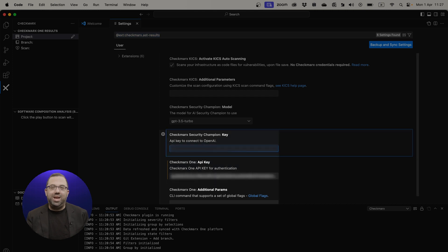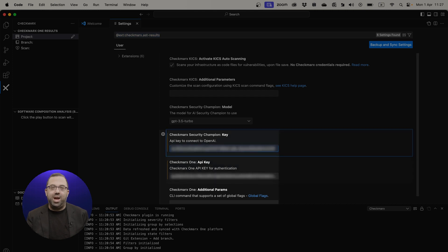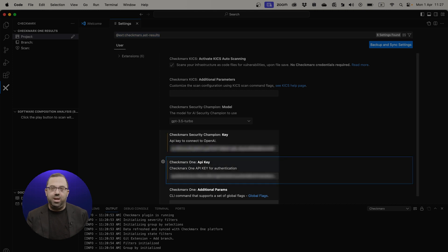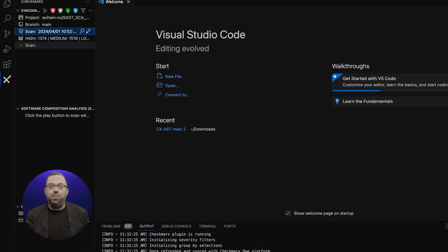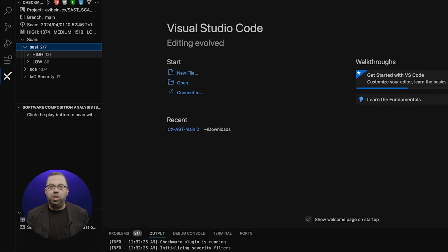Next, enter your Security Champion key to connect to OpenAI. In this example, a vulnerability has been identified, Code Injection.